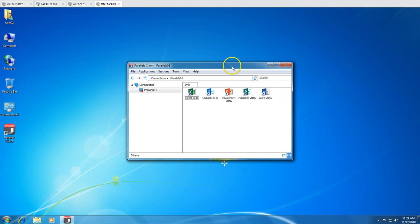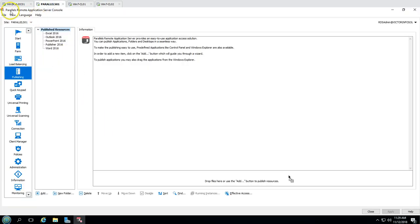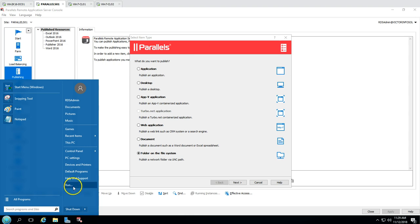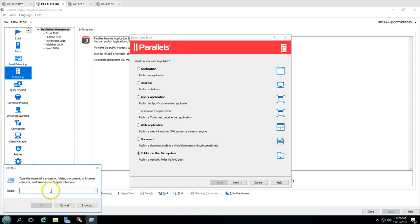On CL02 we also have five applications published. These applications are published from my Parallels Remote Application Server. In this video we are going to publish a network share folder. From Publishing I'm going to click Add, and we have all the options here. I'm going to select 'Folder on the file system' — this publishes a network folder via UNC path. A UNC path is basically the path addressed as a network share path.